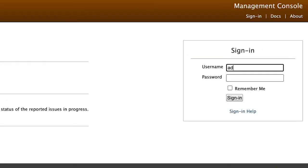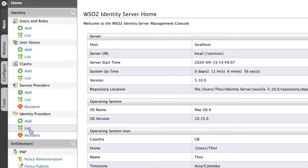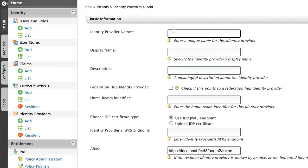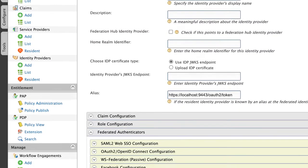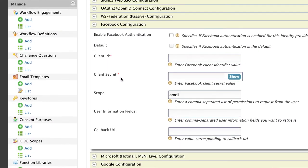Log in with your admin credentials, then click on Add under Identity Providers and give a name to your identity provider. I'm going to use Facebook here. Then under Federated Authenticators, expand Facebook Configuration and enable Facebook authentication.